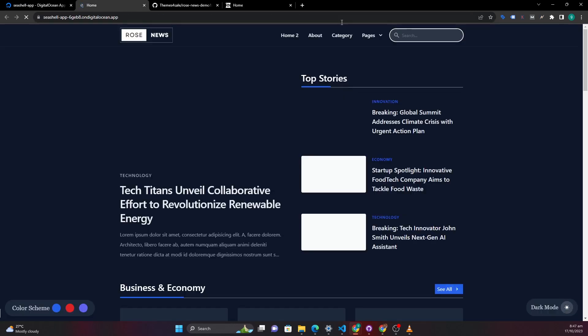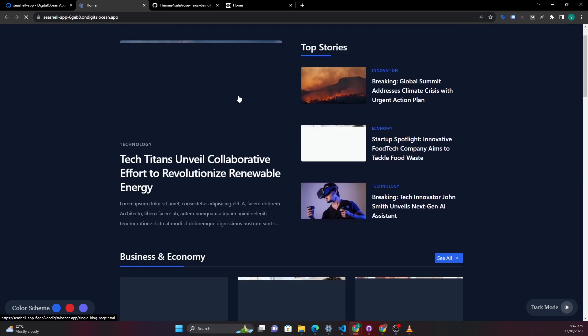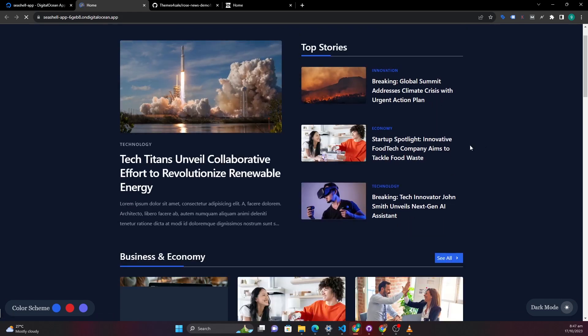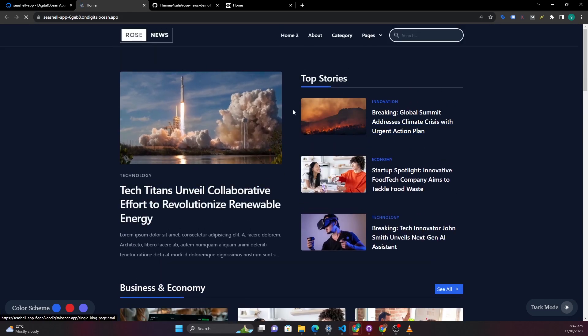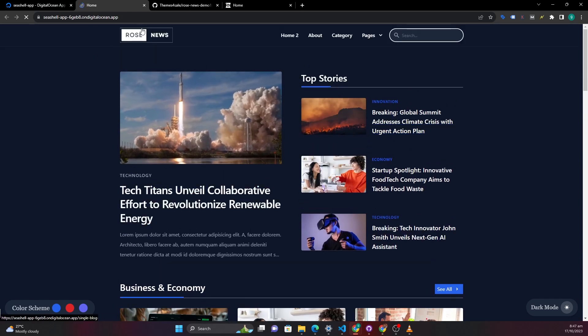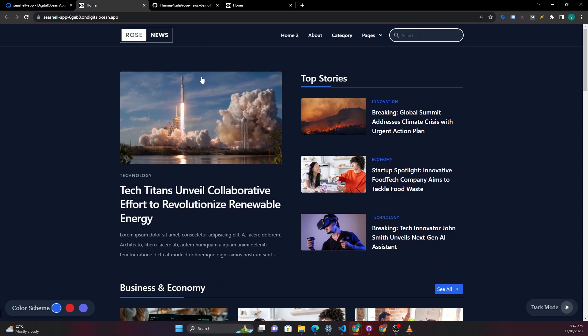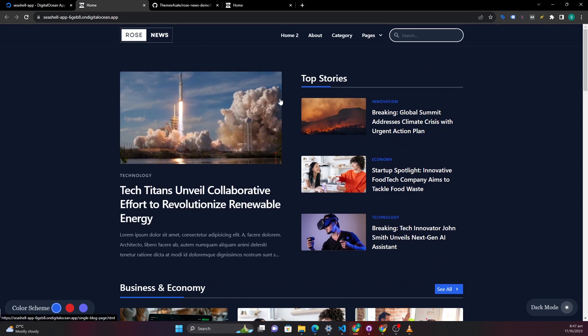And then you can see this is the application that we were seeing on our local host and now is on DigitalOcean. So this is how you deploy your static application on DigitalOcean for free. I will also create another video where I talk about how you can deploy a static application on GitHub pages for free.